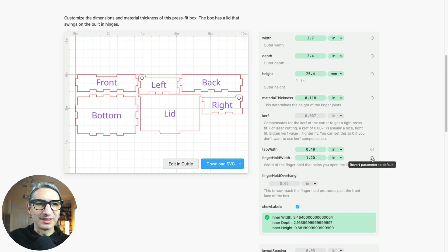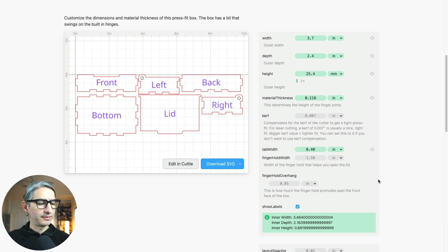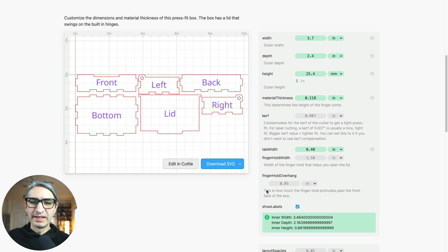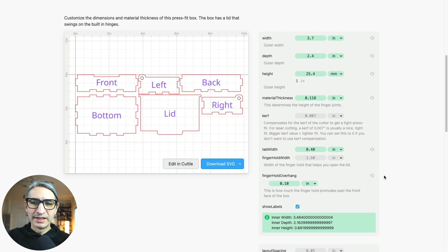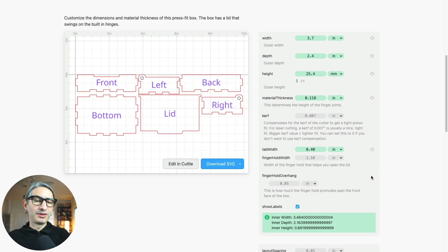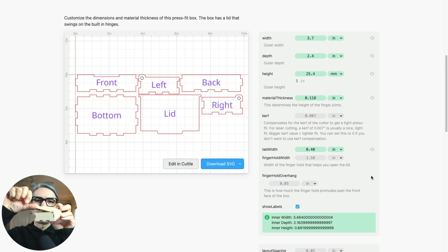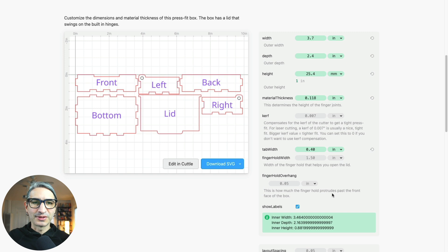I'm just going to return it to the default. The next parameter is this finger hold overhang, and that is how much the finger hole protrudes past the front face of the box. I can get a visual confirmation of how that works. In practice I found that you really need very little—like your finger will catch on the smallest thing. So I'm going to leave that one as a default.